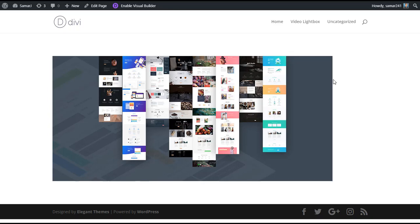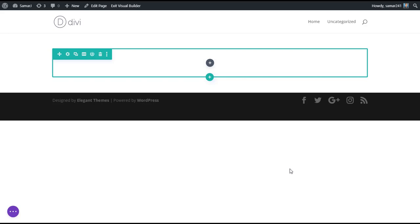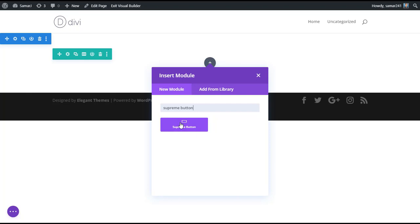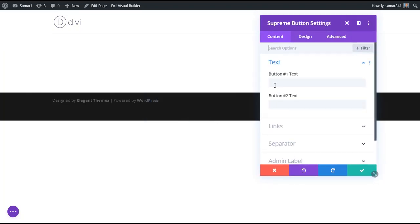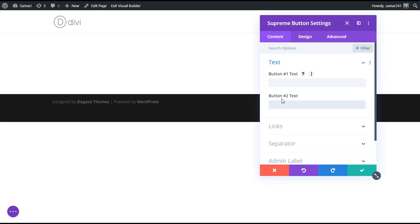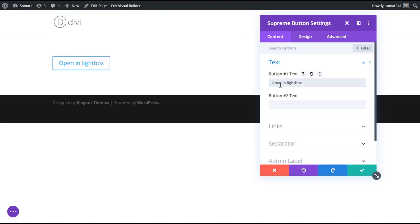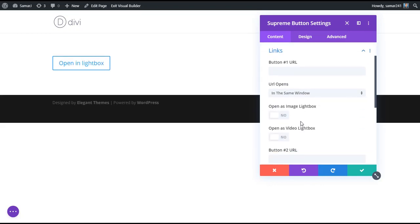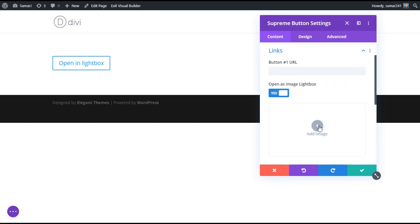But if you want to open an image in lightbox using a button, you can easily do that in Divi Supreme using the button module. Add a module as Divi Supreme Button and insert it. We have options to add one or two buttons in a row. Give this button a name, then go to Links and select 'Open as Image Lightbox', then choose the image from your library.